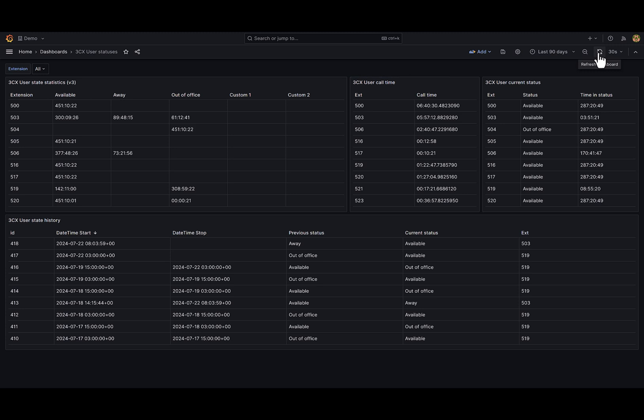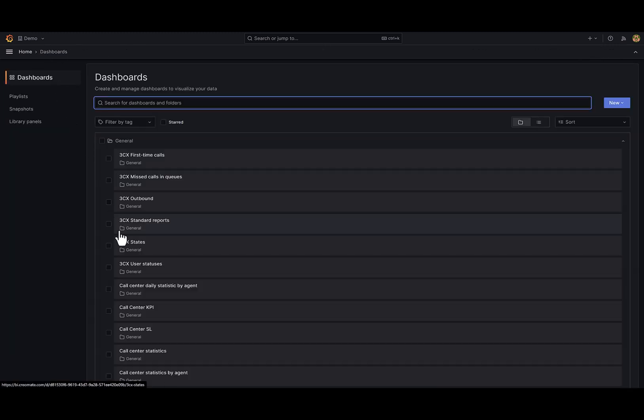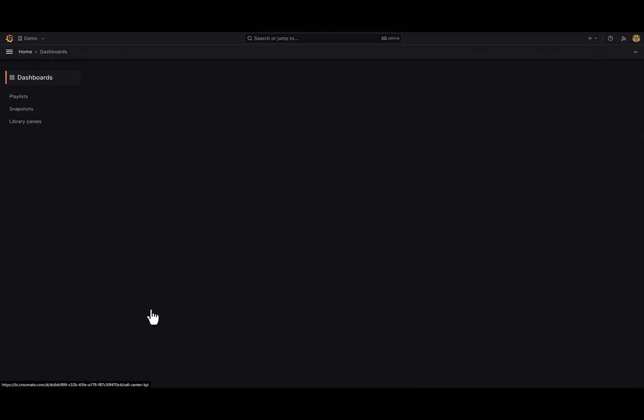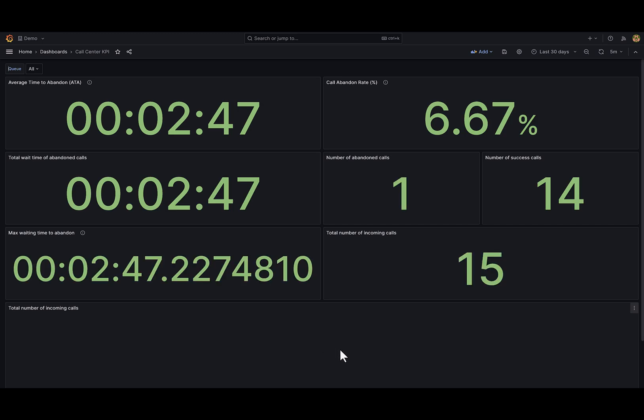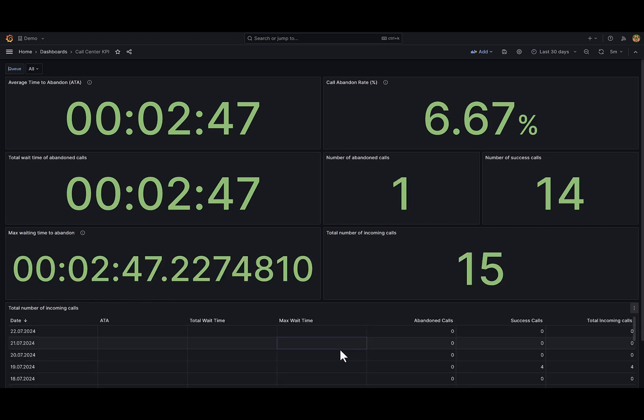Next interesting dashboard is Call Center KPI. On this dashboard I have different call center metrics for incoming calls.